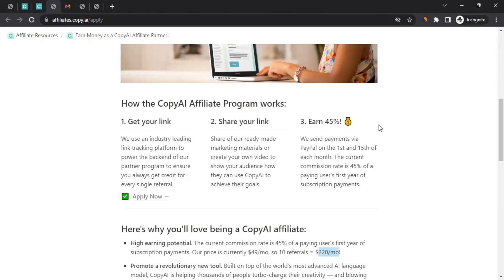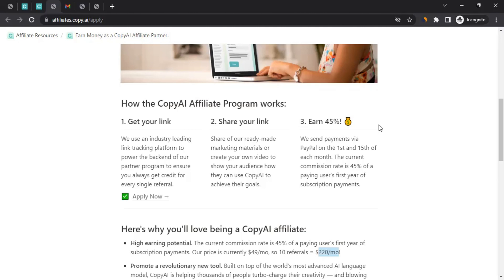And it's not like you brought a person today, and if they make the purchase, you will only get commission once. No, that's not how it works. Any payments that happen within 12 months from that registration, you will be entitled to get commission. For example, if a person created an account today and started paying to Copy AI for the monthly subscription, you'll be getting 45% of it for 12 months. All the payments that are done within 12 months, you'll be entitled to get 45% commission on it. That's amazing.